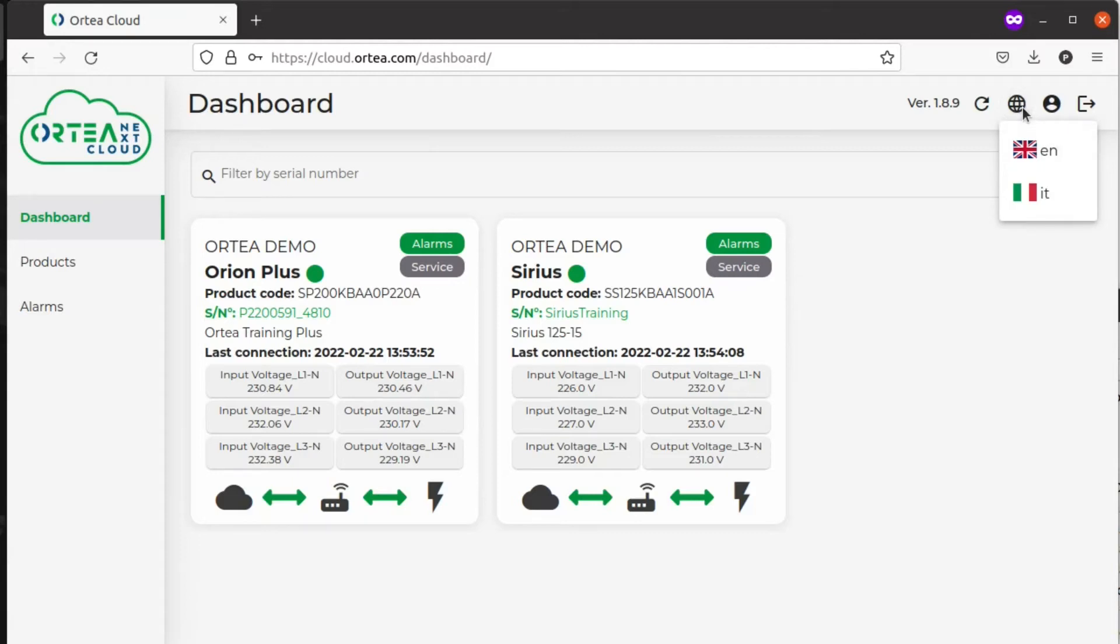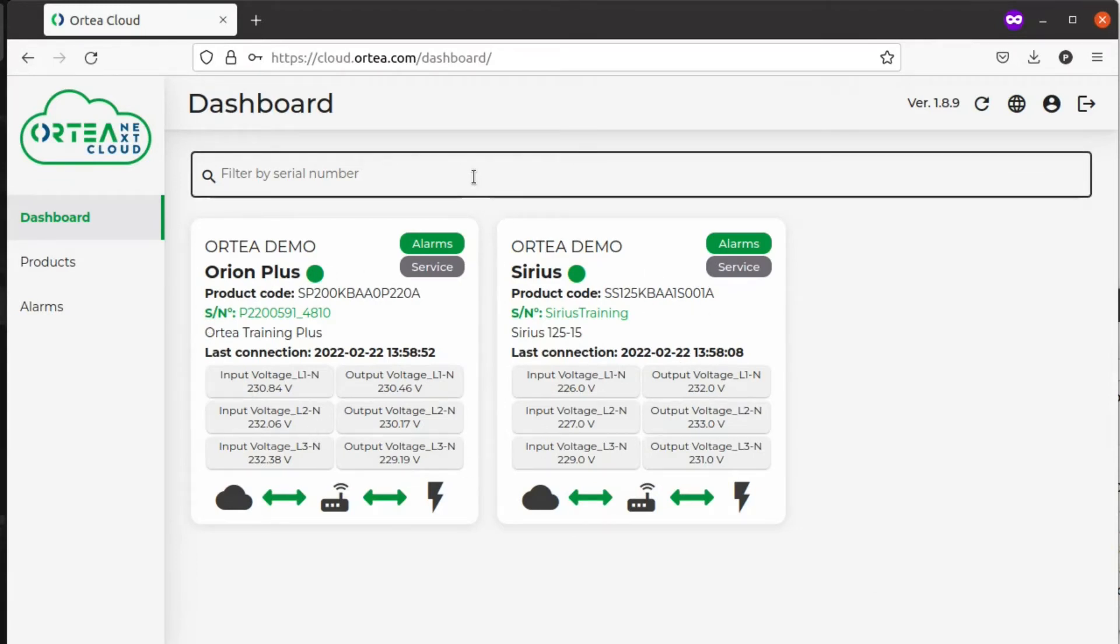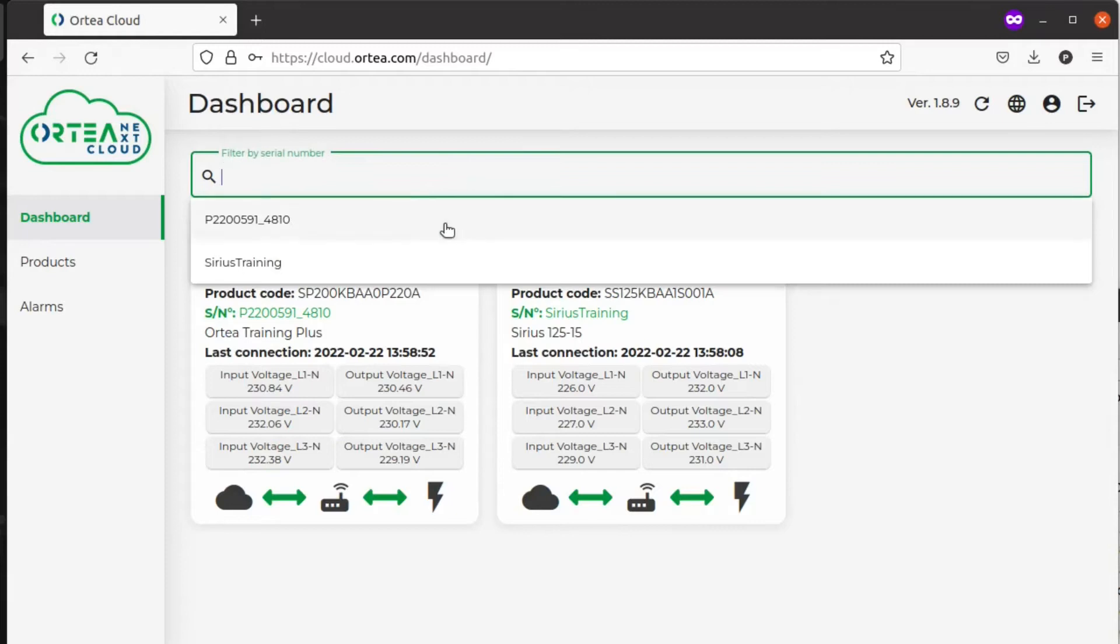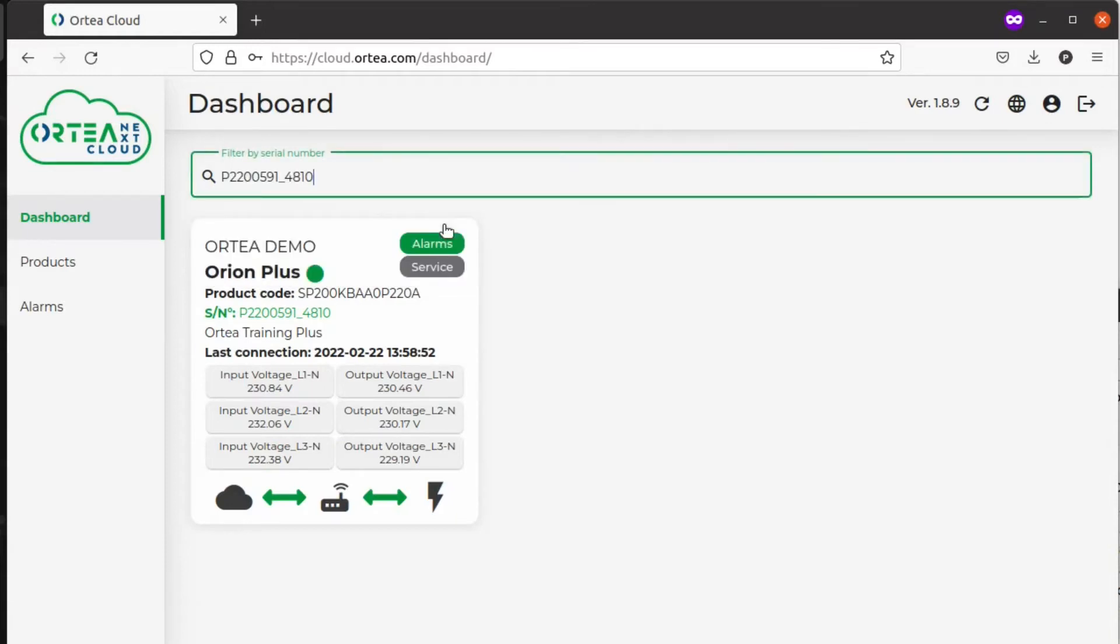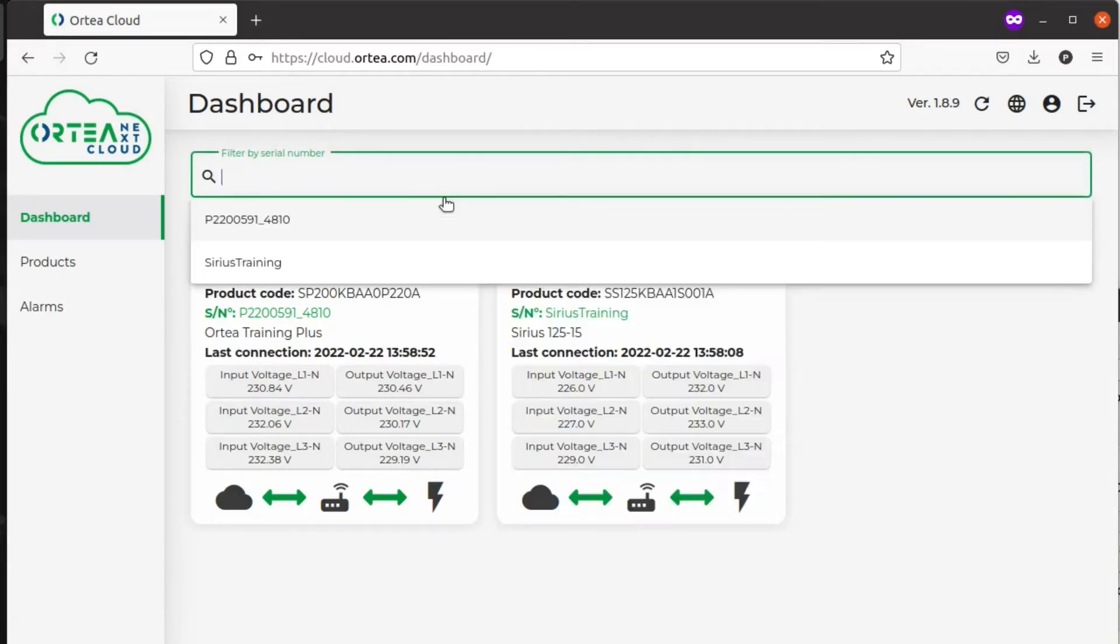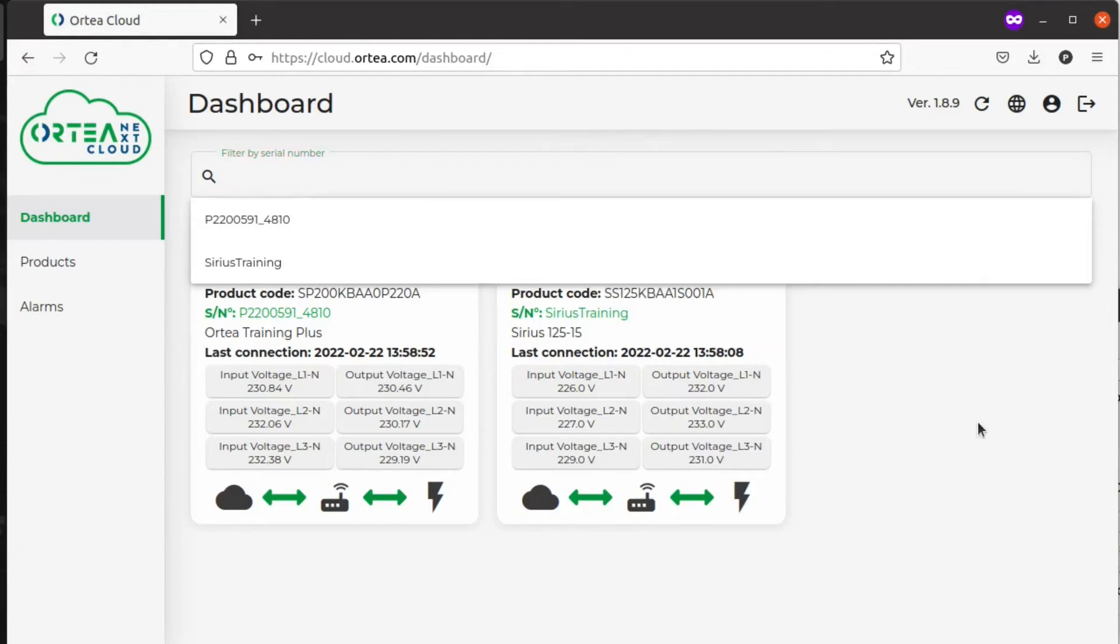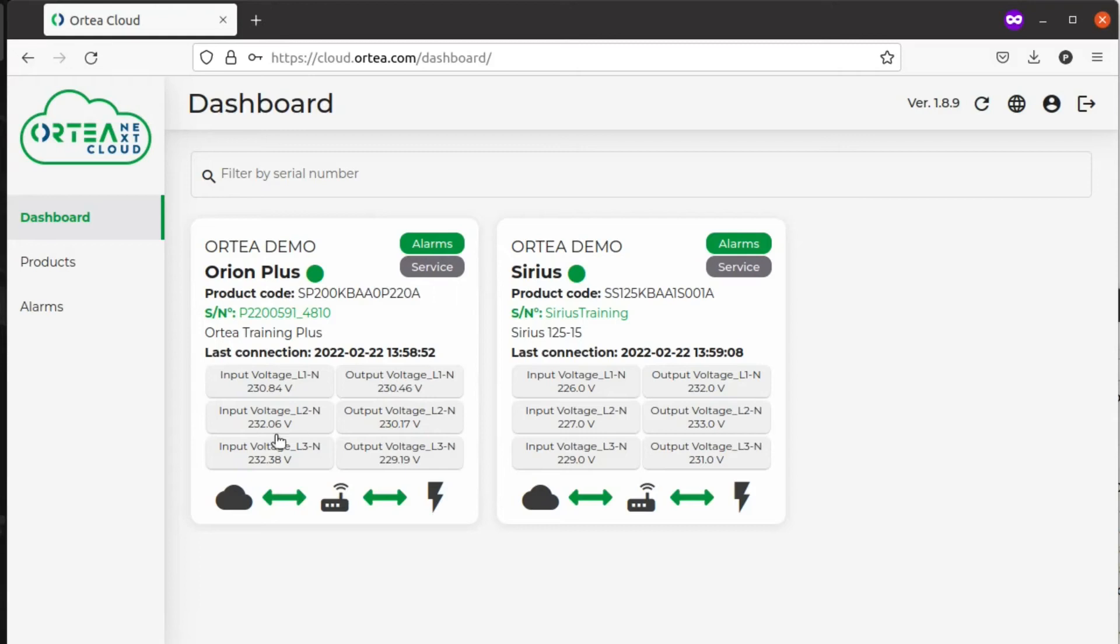In this section you can see the products that are under your dashboard. If there are many, you can filter them by serial number. Here you have a snapshot of all the products under Ortea Cloud Monitoring, where you can immediately see the alarms, the main parameters, and the connection.